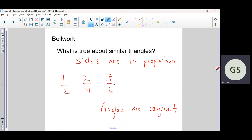You've got to understand the difference between congruence and similarity. Angles are congruent, sides are in proportion. How did we prove that two triangles are similar? There are three ways — some acronyms. Side-side-side: if we knew all the sides and could figure out they were all in proportion, we could say those triangles are similar.